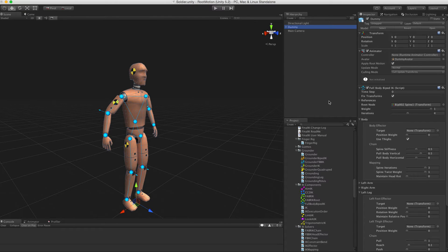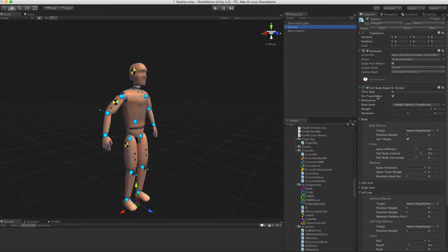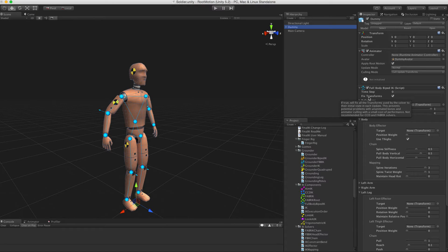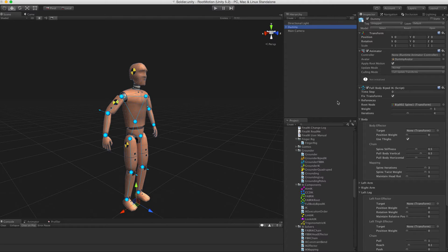Next, let's quickly talk over what each variable does. First is the FixTransforms toggle. If this is enabled, the character will be forced to the initial pose in each update. That enables us to use the solver when no animation is playing on the character.